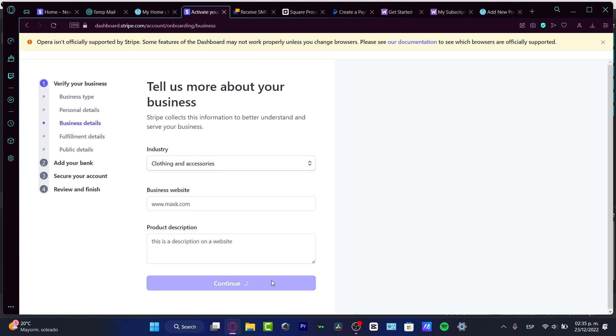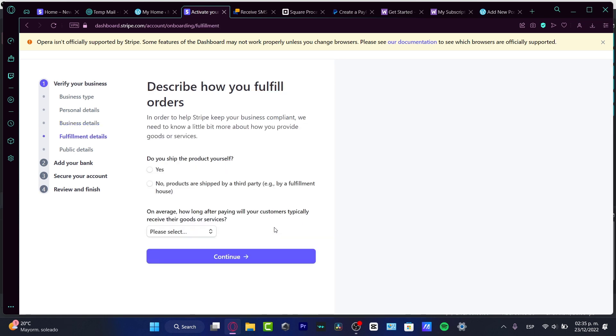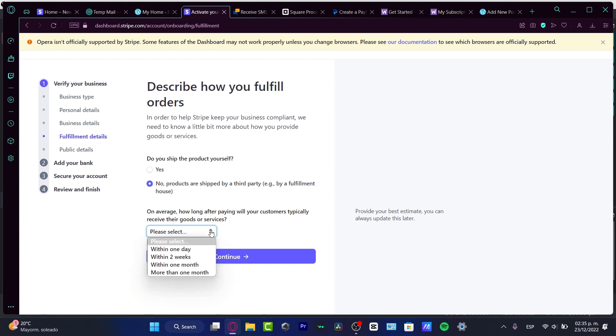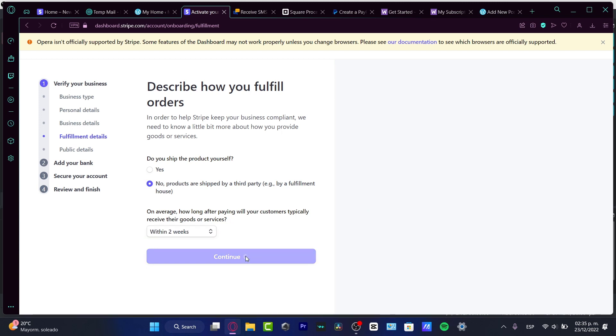Then we have the fulfillment details that we need to provide. That would be if we ship the products ourselves or if the products are shipped by a third party. In my case, the products are shipped by third parties. And on average, how long after paying will your consumers receive the goods and service? I'm going to hit within two weeks.